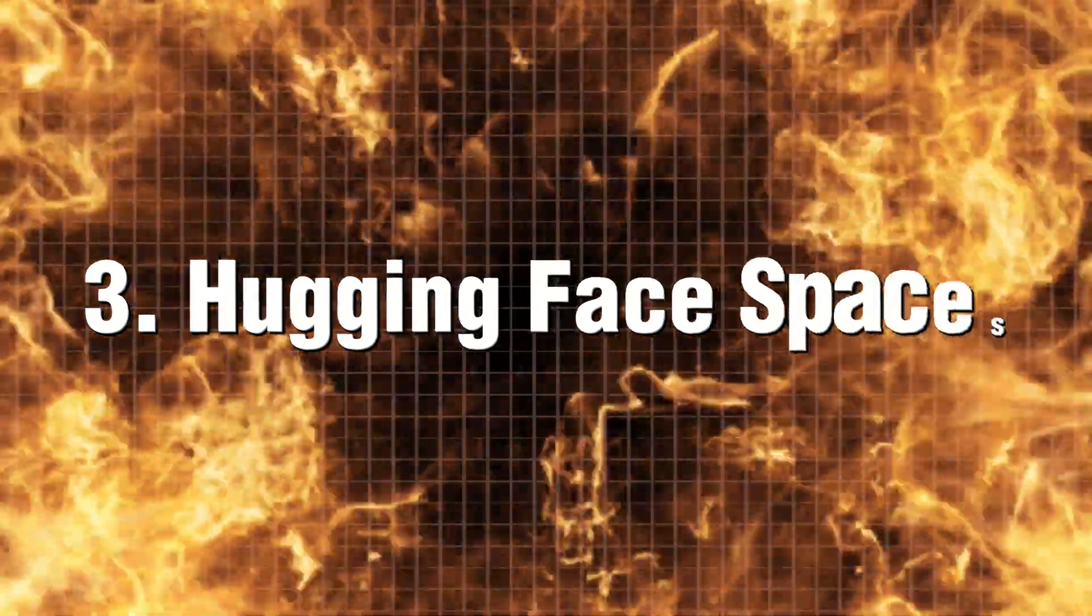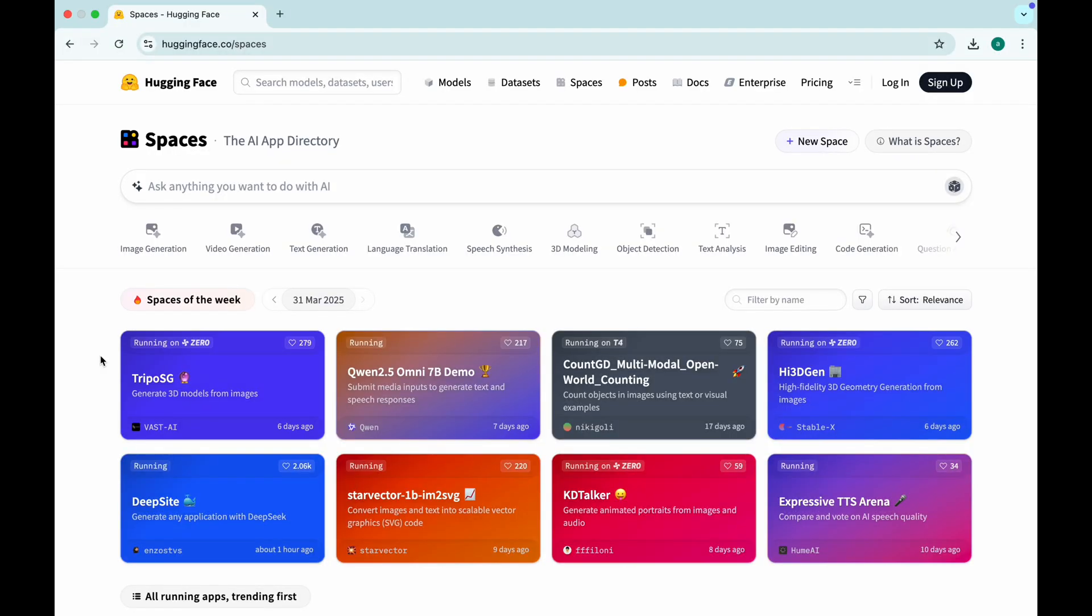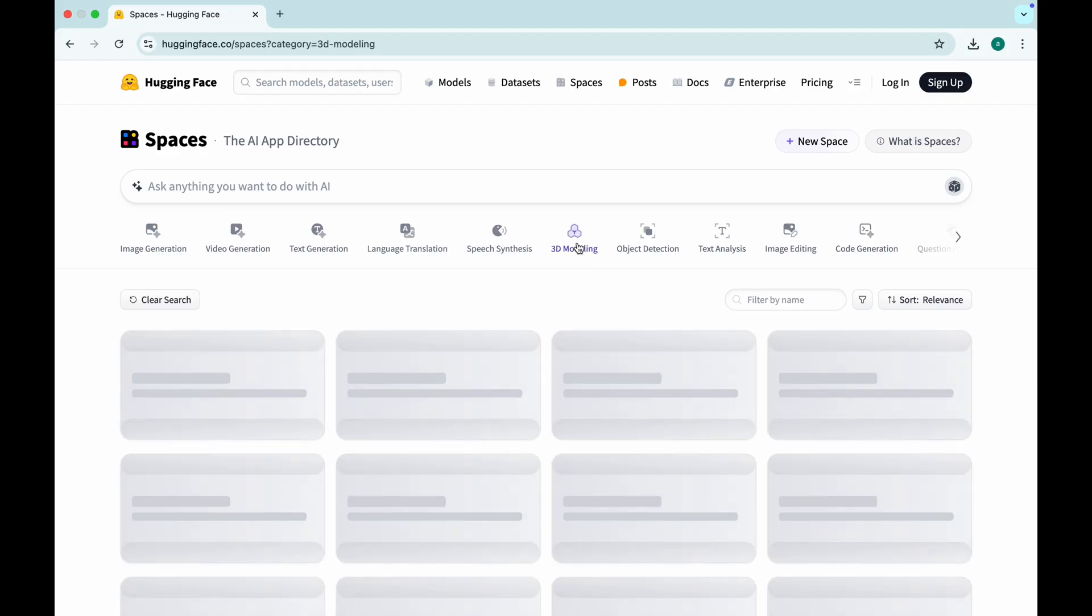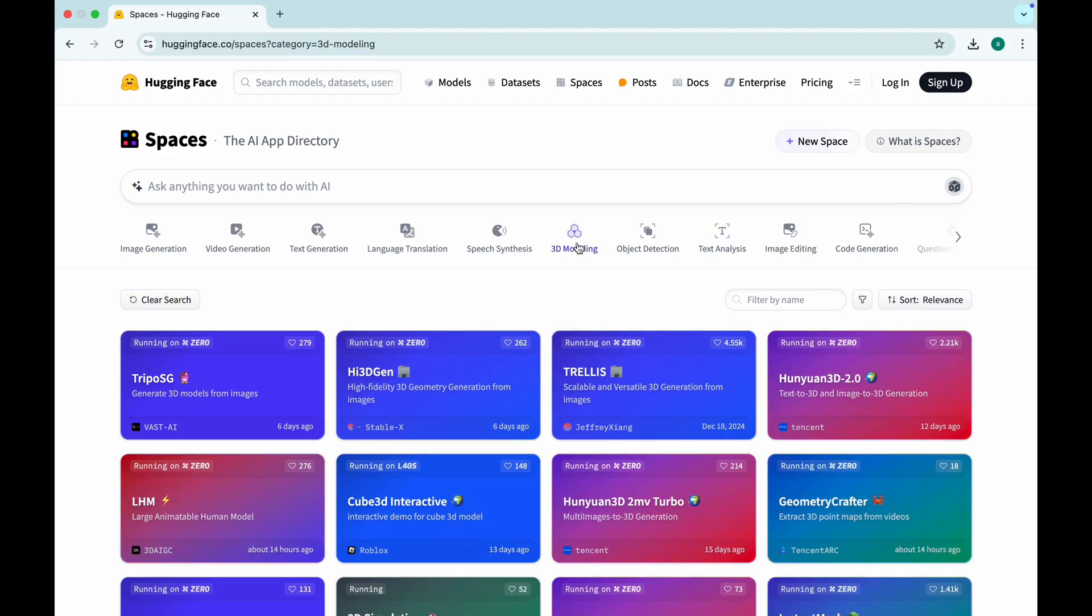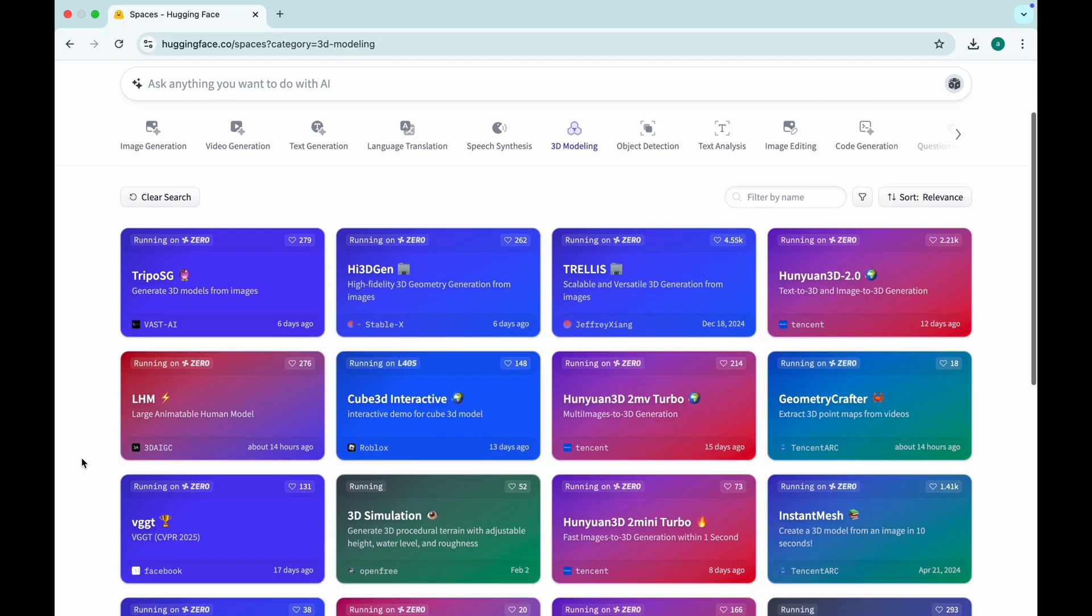Hugging Face Spaces. Playground for nerds. Hugging Face isn't just a cute name. It's an AI wonderland. This platform is packed with free AI models for image generation, voice cloning, language models, and even video creation.